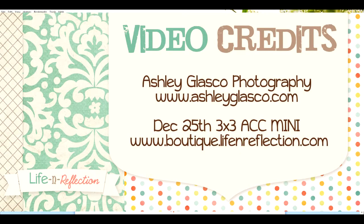Alright, you guys have an awesome day. I hope these mini books spread a lot of joy to your family and friends.